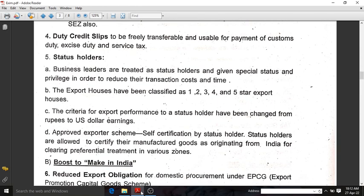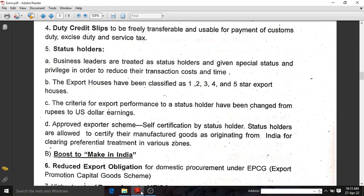The fifth highlight is about status holders. Business leaders are treated as status holders and given special status and privilege in order to reduce their transaction cost and time. Export houses have been classified into 1, 2, 3, 4, and 5 star export houses. The criteria for export performance for a status holder have been changed from rupees to US dollar earnings for easier communication.